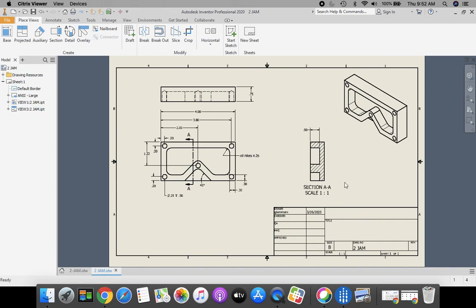And on our drawing, we created our first section view. Pretty awesome. Please don't forget to turn in this PDF version to Google Classroom. Have a great rest of your day.